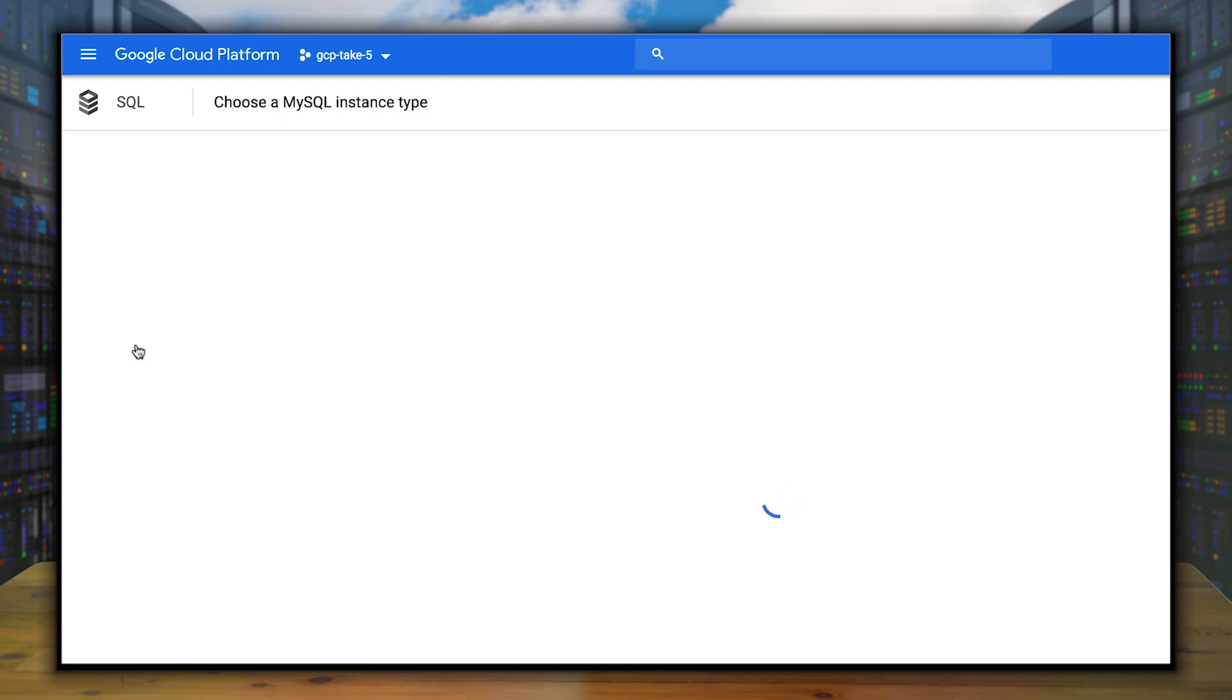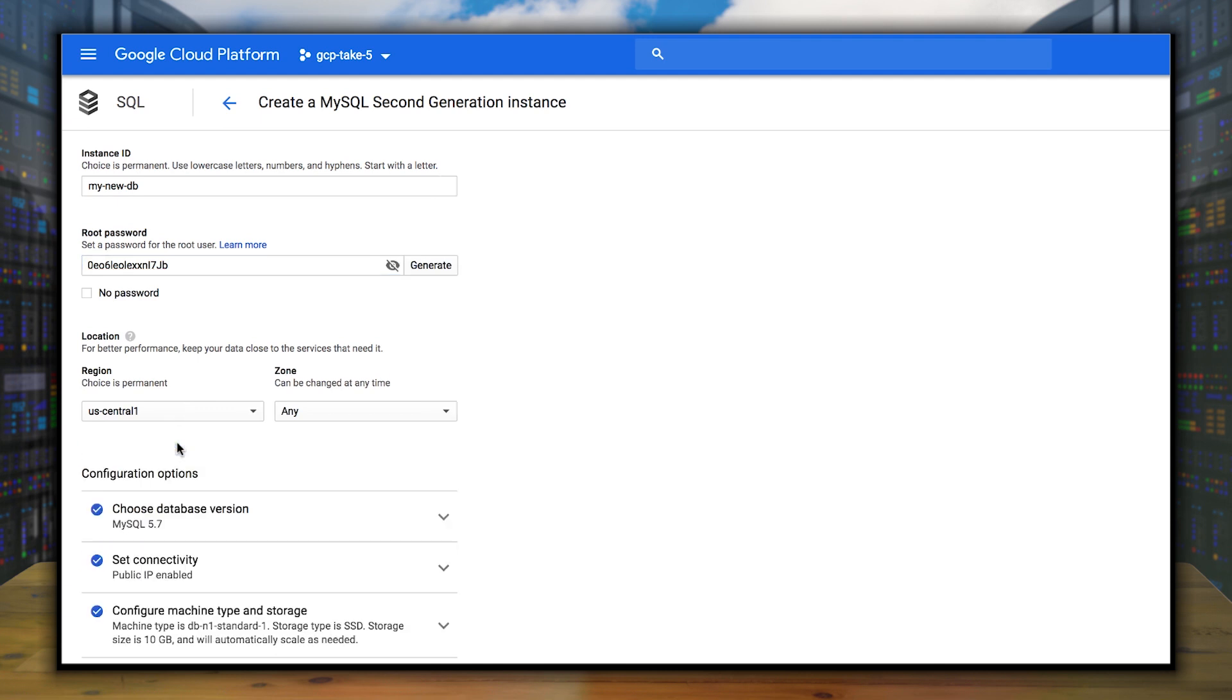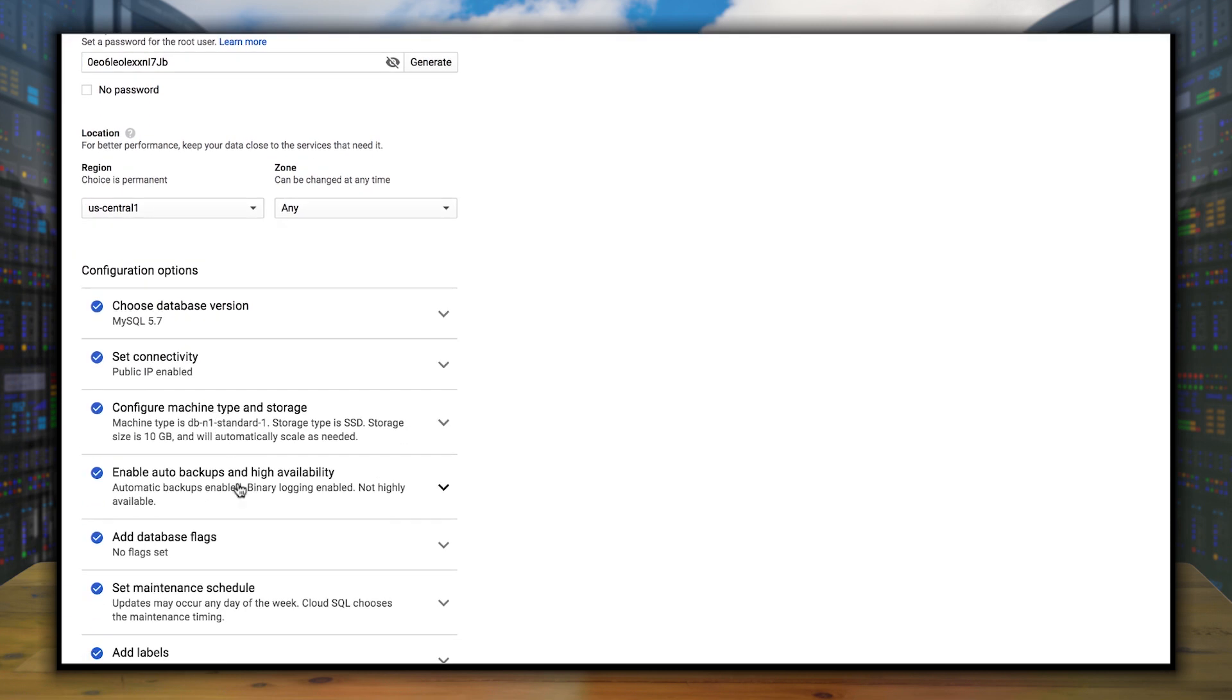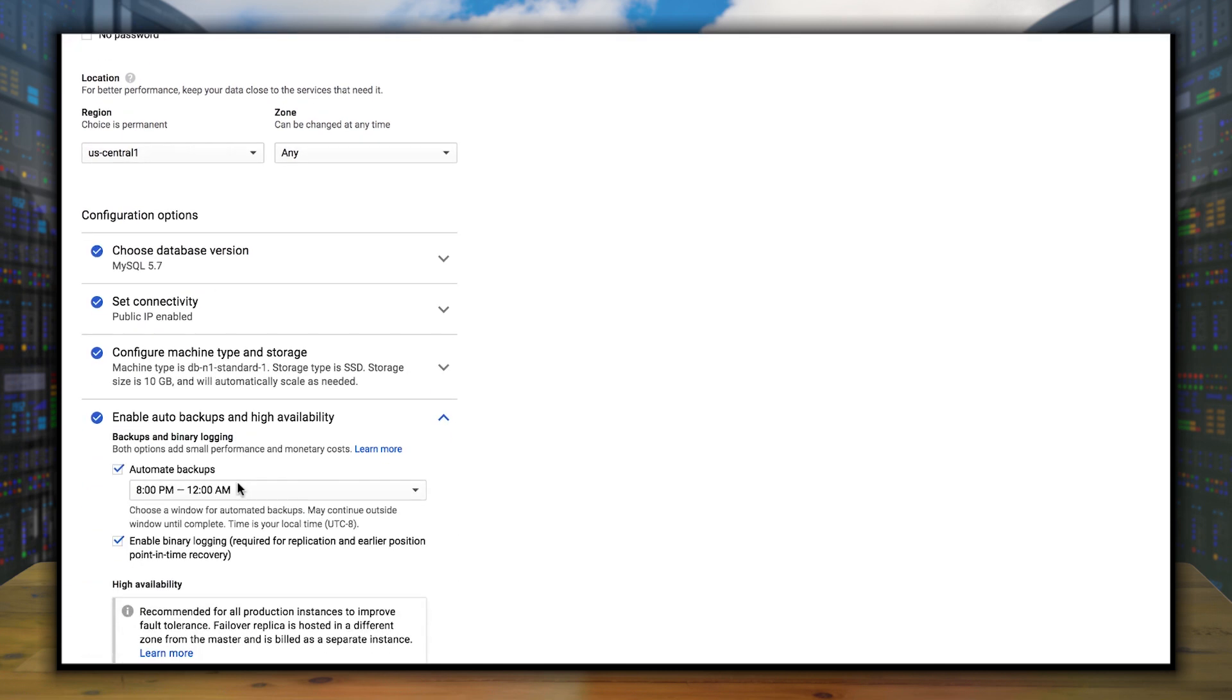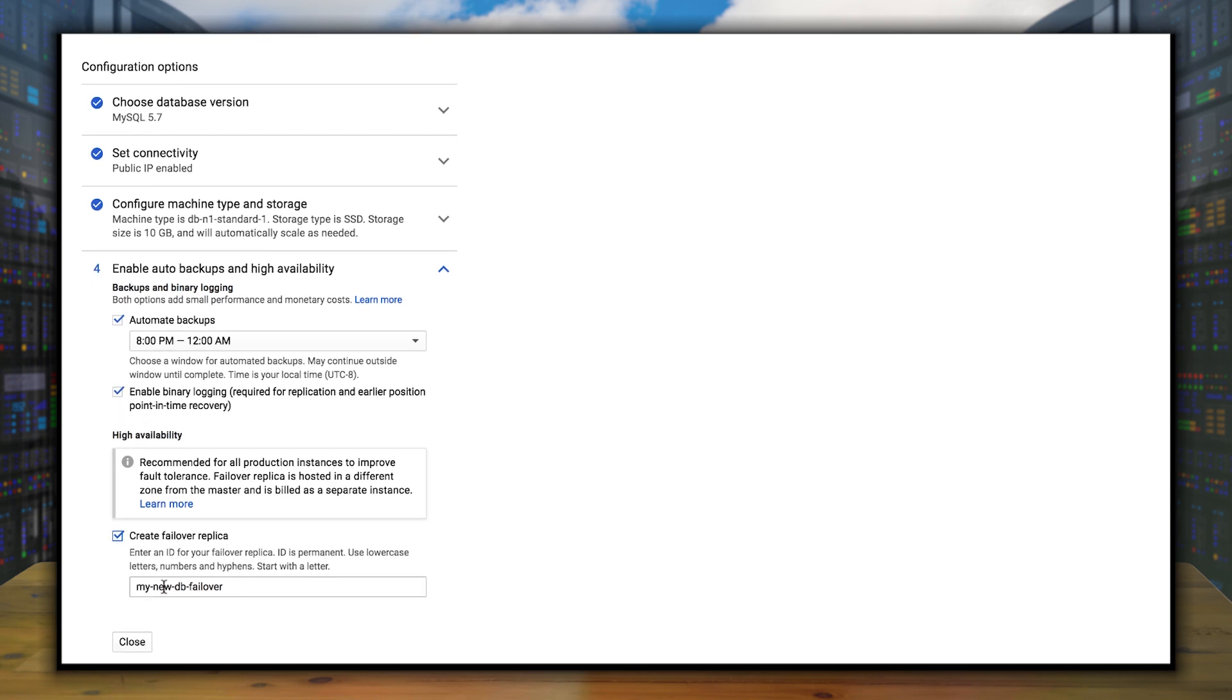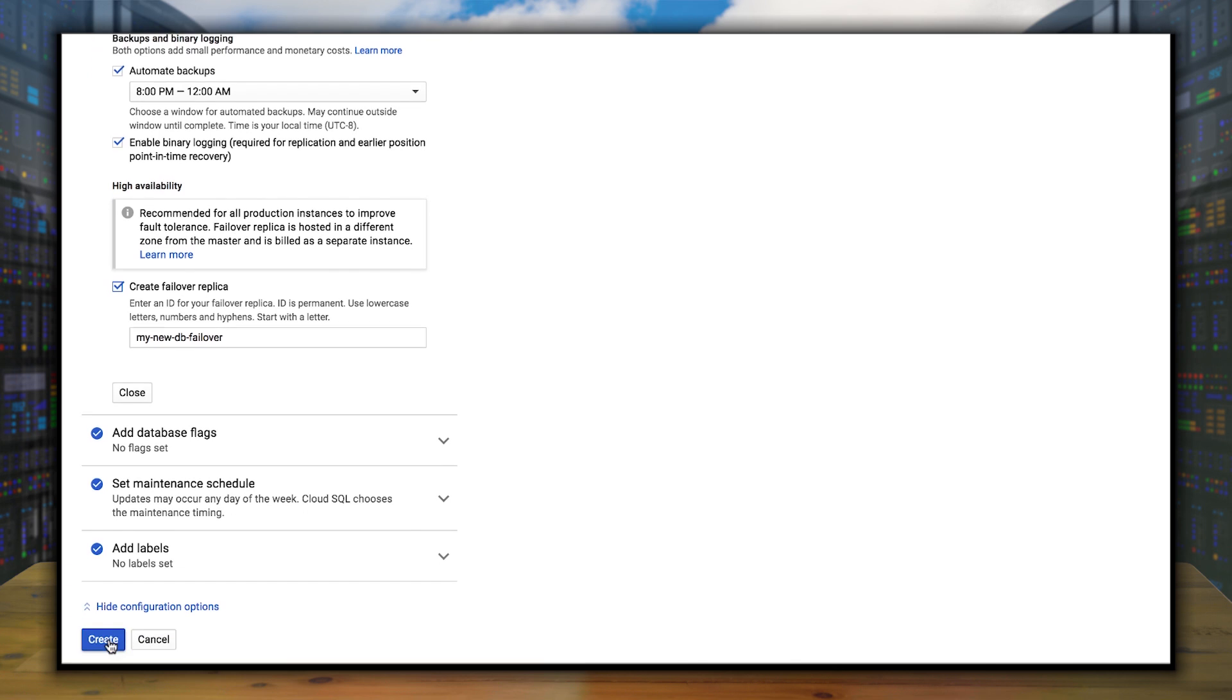And we're going to go ahead and give it a name. We'll call it MyNewDB. Don't forget to secure it with a secure root password. Then we'll go to the High Availability section, and we'll make sure Binary Logging, this is for MySQL, is checked off, and click Create Failover Replica. We'll go ahead and then click the Create button, and we're good to go.